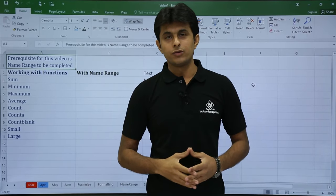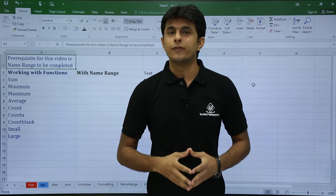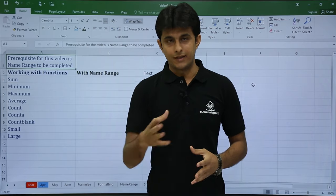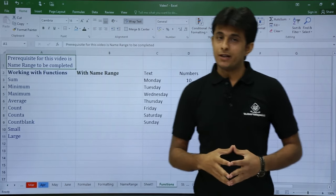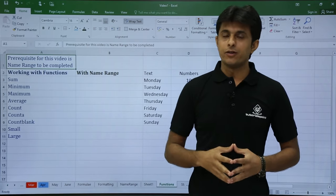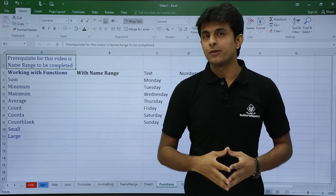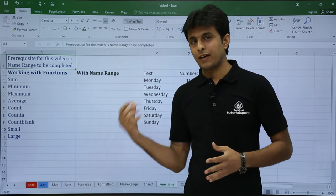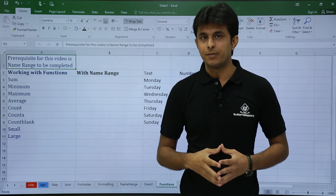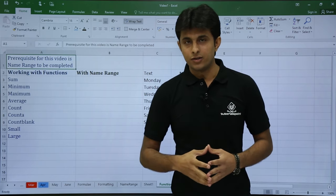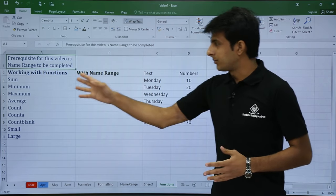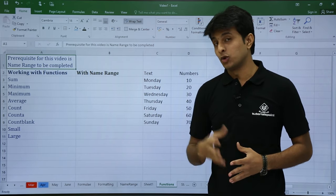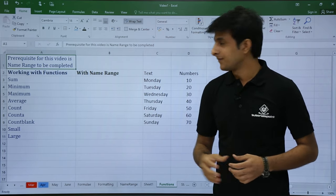In this video we are going to look at how to work with named ranges with formulas. We'll see them one by one. The precondition for this video is you need to have covered the named ranges topic. For study purposes I have given one example here. On your screen you can see the formulas — or more specifically, the functions — which we are going to work with now.